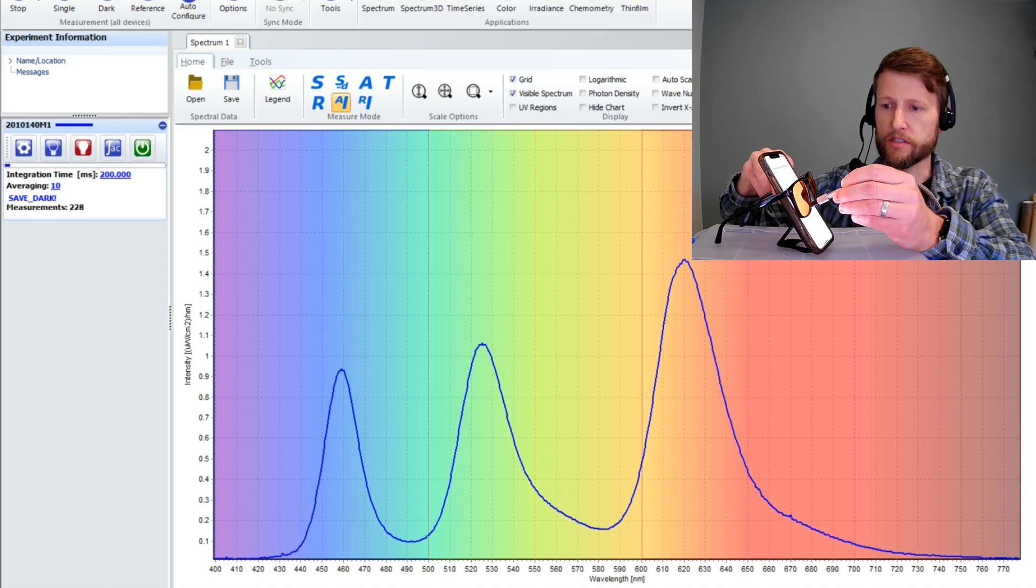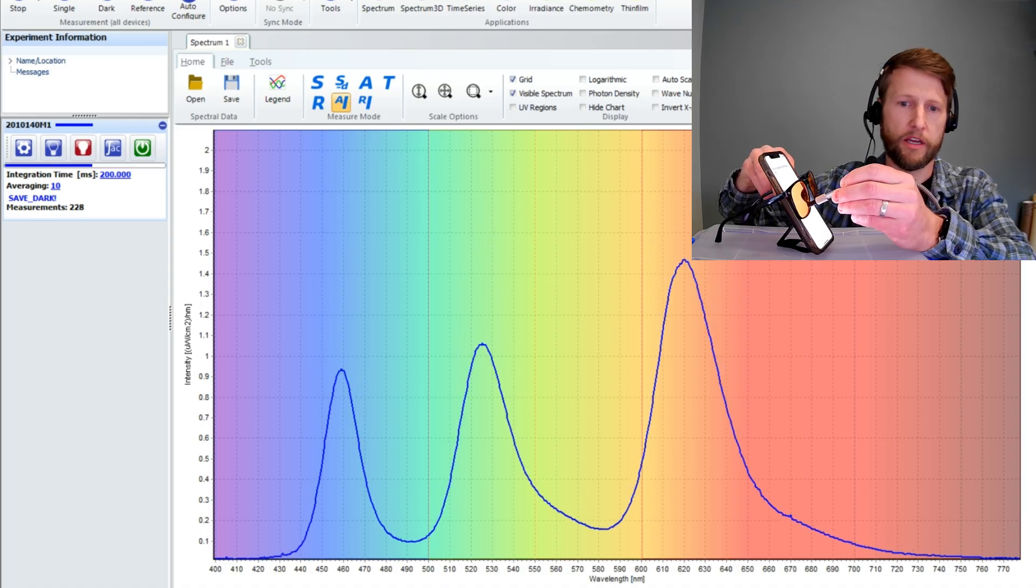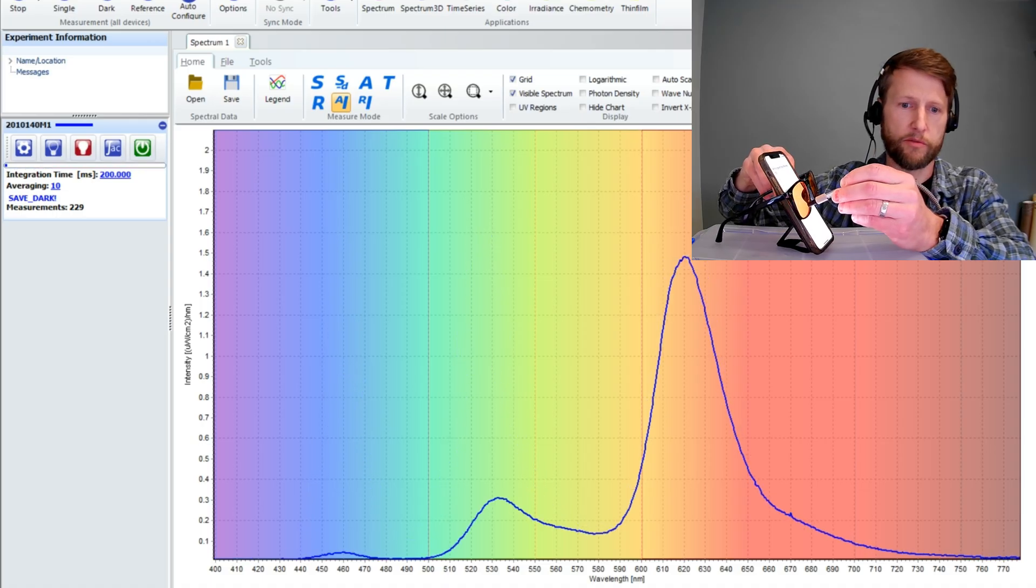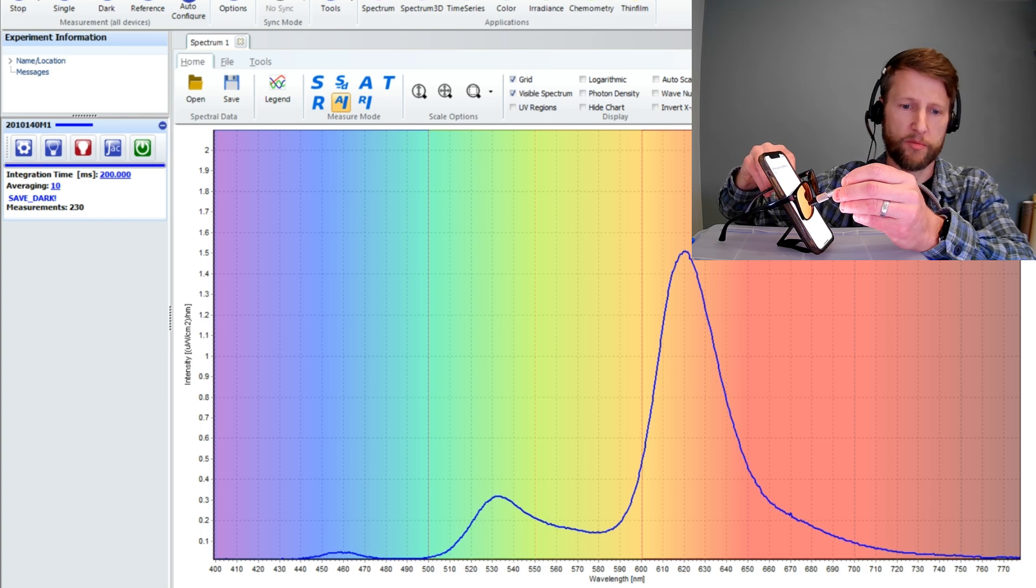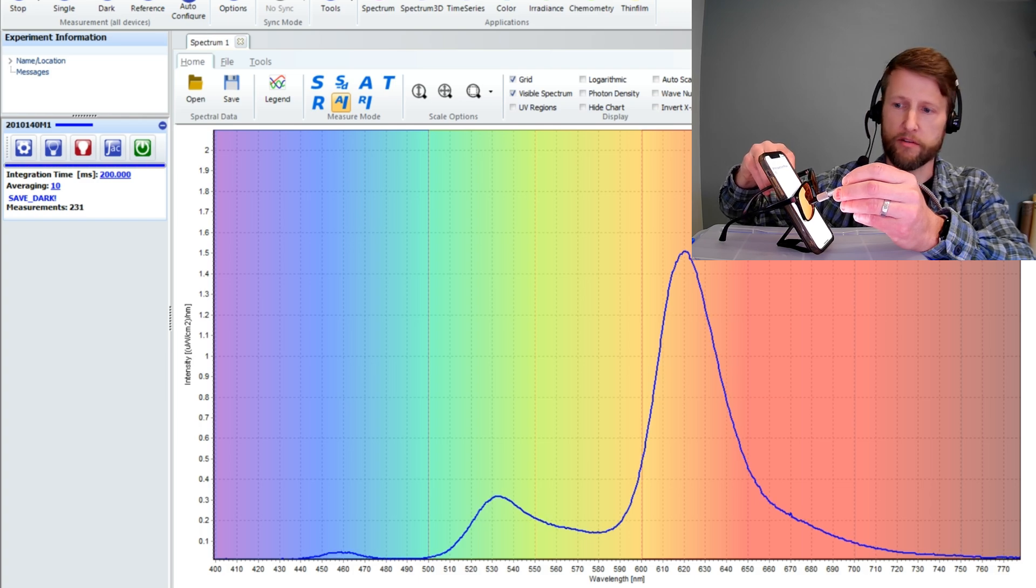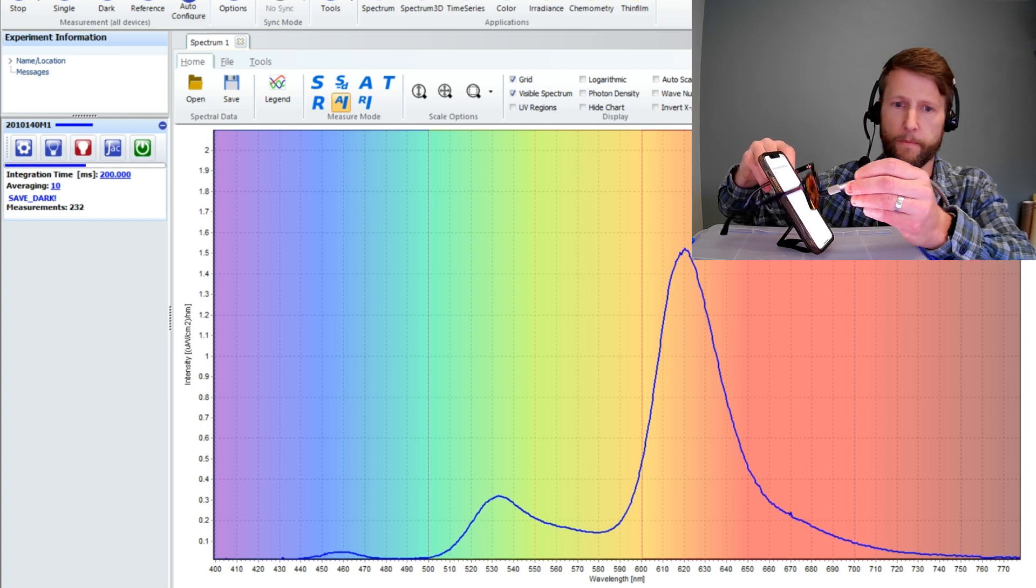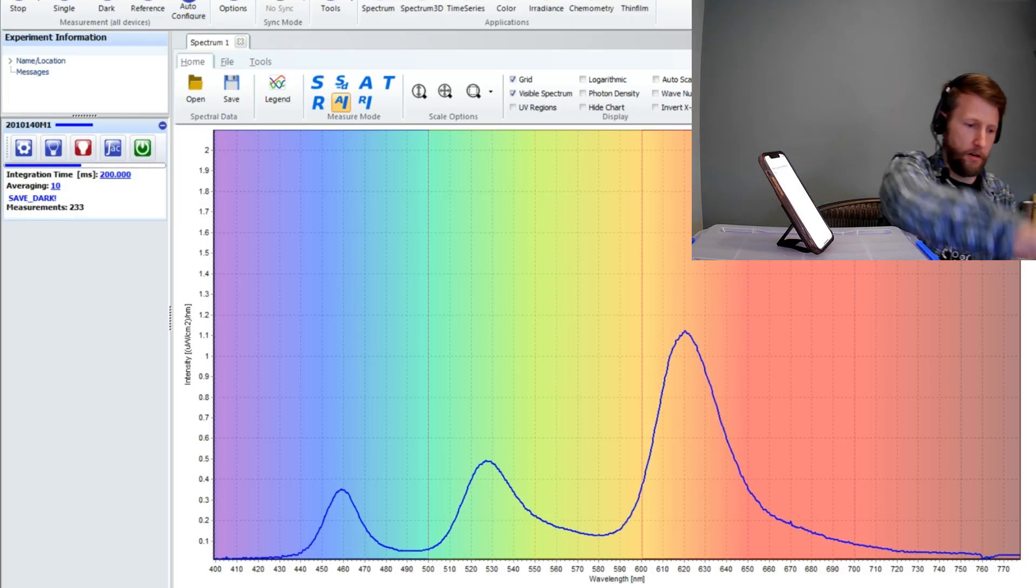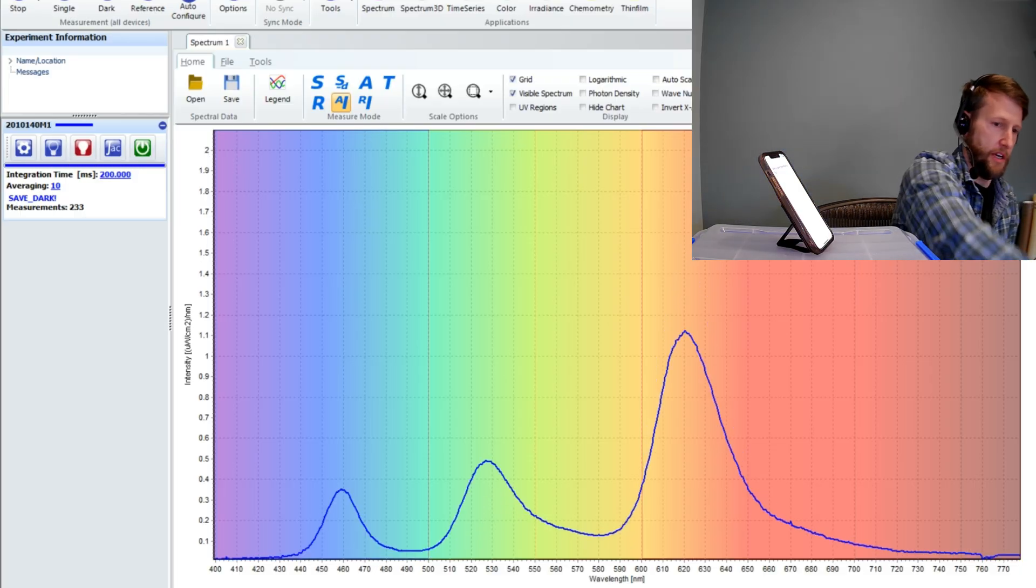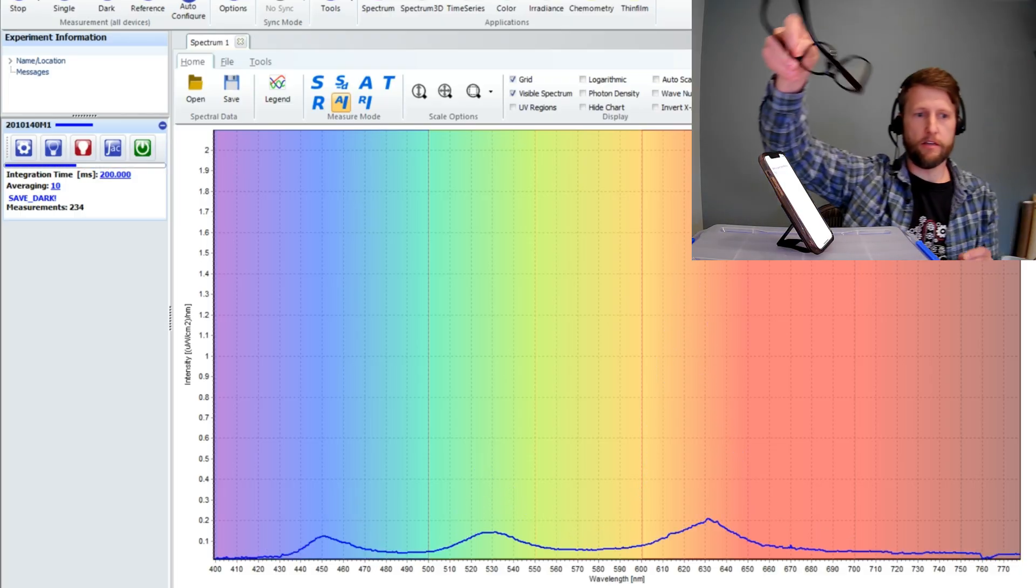Put this in between, and let's see what happens to our spectrum. Almost completely eliminates the blue. There's a little bit of green left and still plenty of red. So a little bit different than the dark red ones.